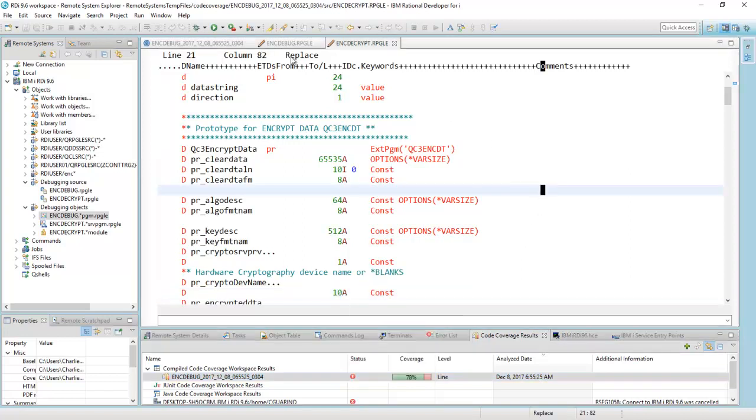This is really just part one as an introduction to code coverage. This is not so much a 9.6 enhancement. This came out in 9.5. But the reason why I'm showing it is because there's a new feature in 9.6 called headless code coverage, which I'll talk about in my next video. So enjoy code coverage. It's very powerful.